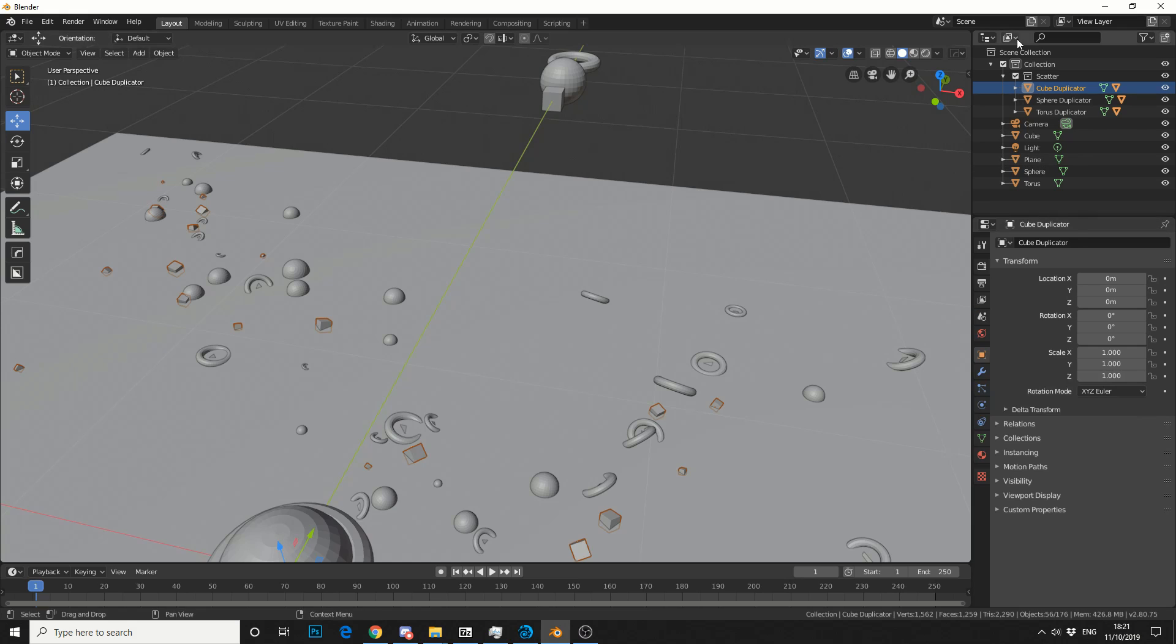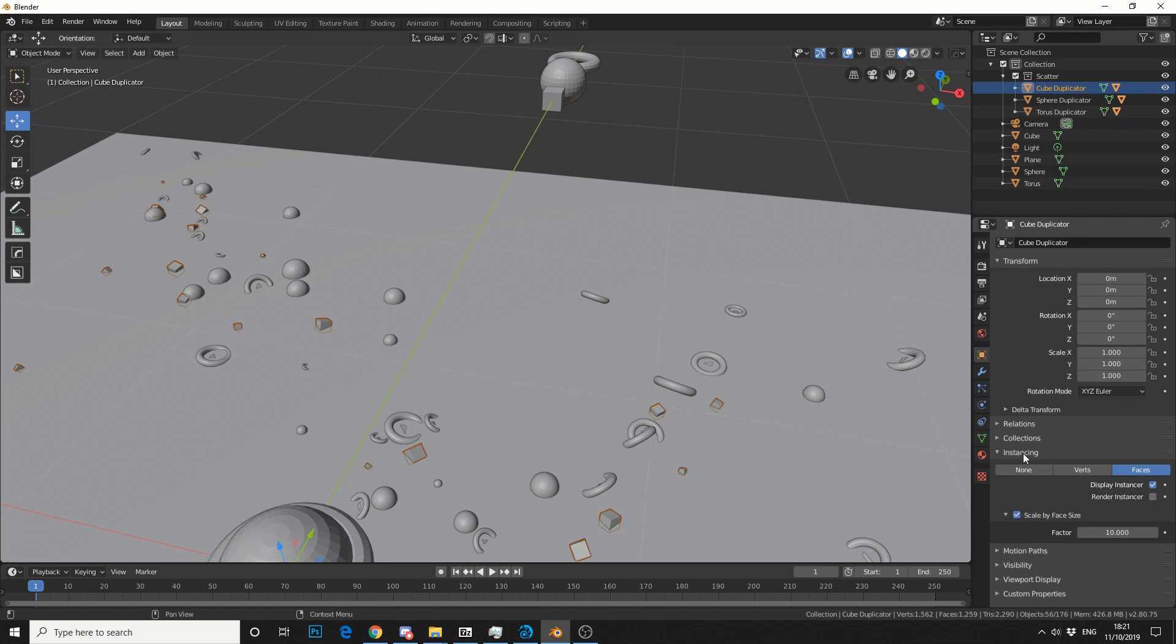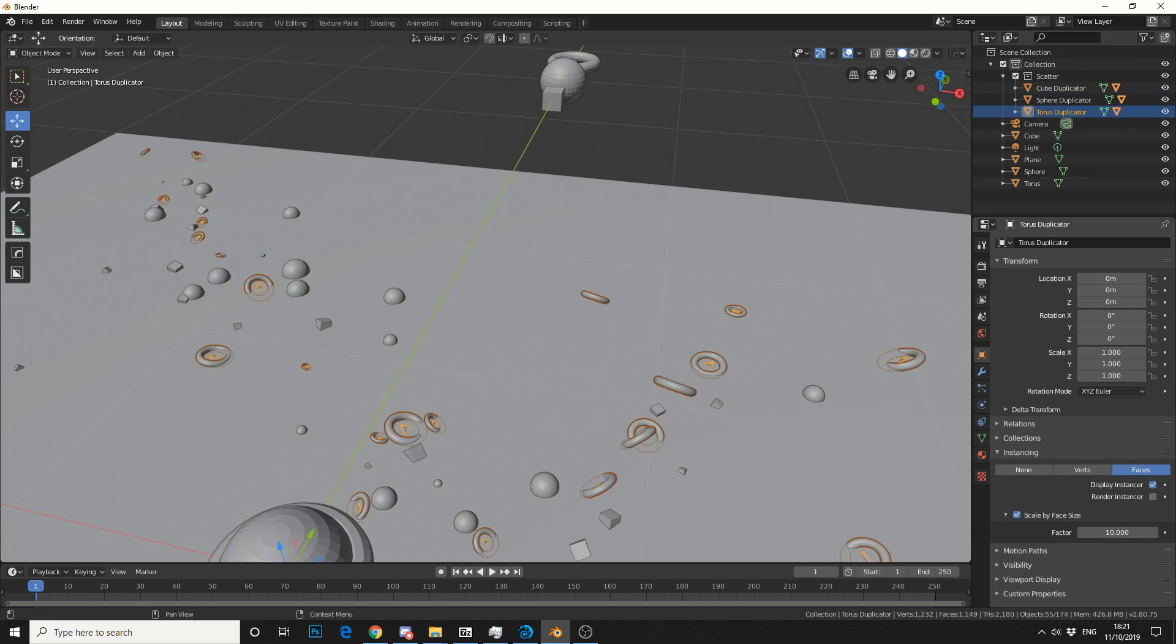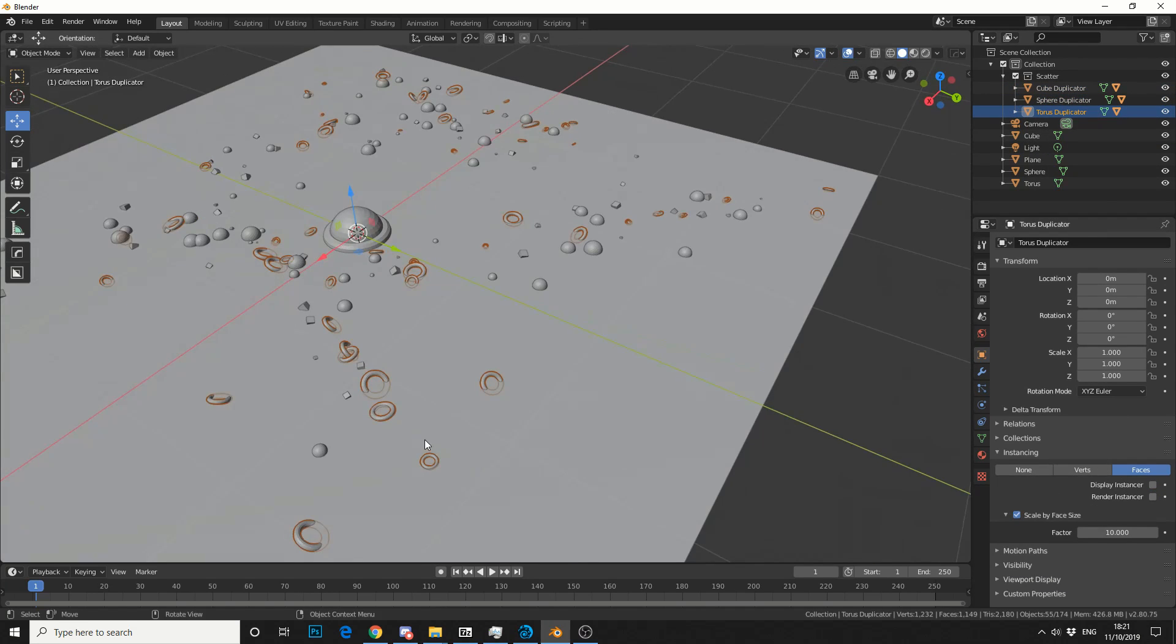What you can do, for example, is select the cube duplicator, go to object properties, come into instancing, and take Display Instancer off. That'll hide the triangles. So hopefully that addresses one question.